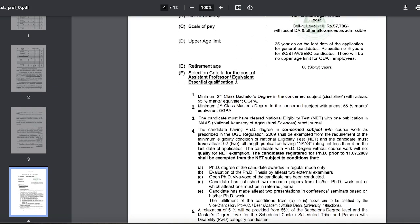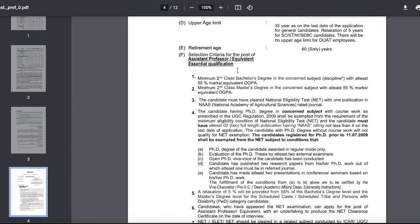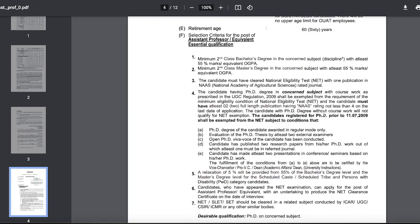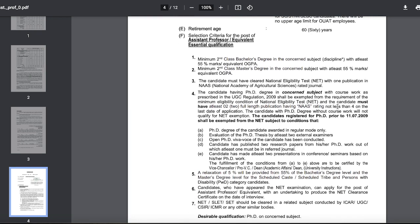Selection criteria for the post of assistant professor: minimum second class bachelor's degree with at least 55% marks or equivalent GPA, minimum second class master's degree in the concerned subject, NET qualified with one publication in AAS. Candidates having a PhD degree in the concerned subject with coursework as prescribed will be exempted from the requirement of NET — meaning if you have a PhD, you don't need to clear NET.